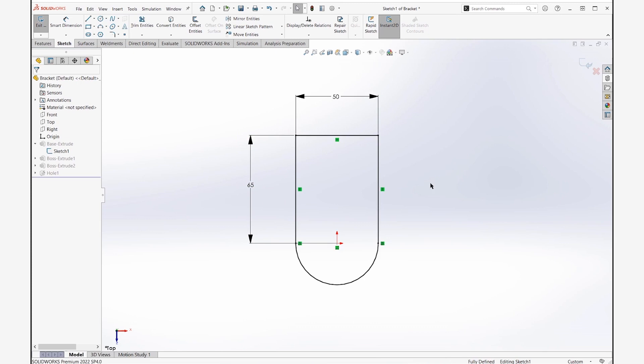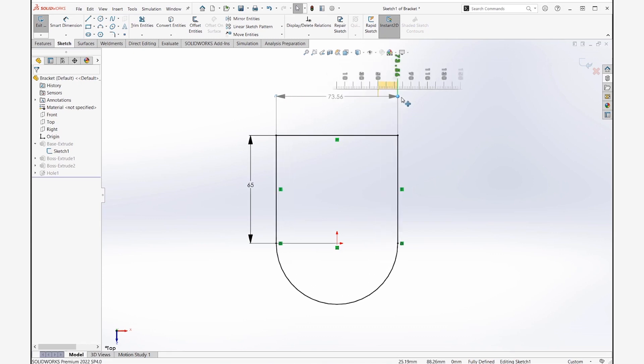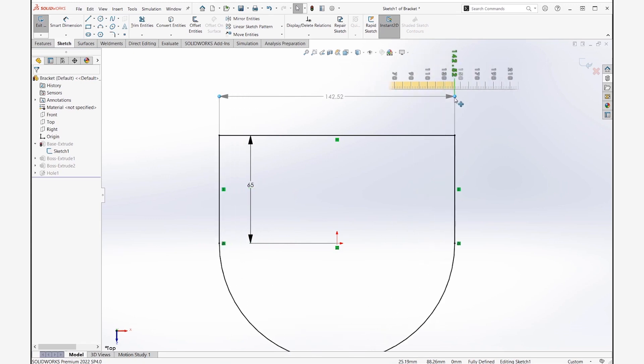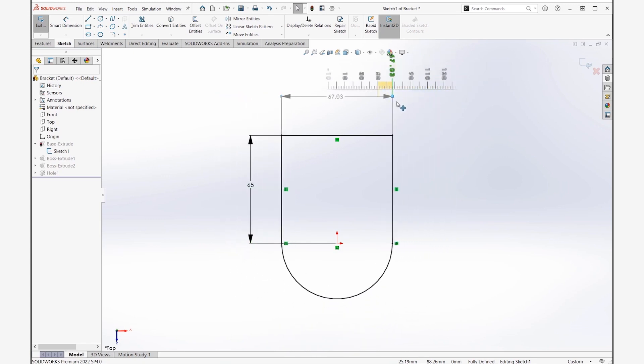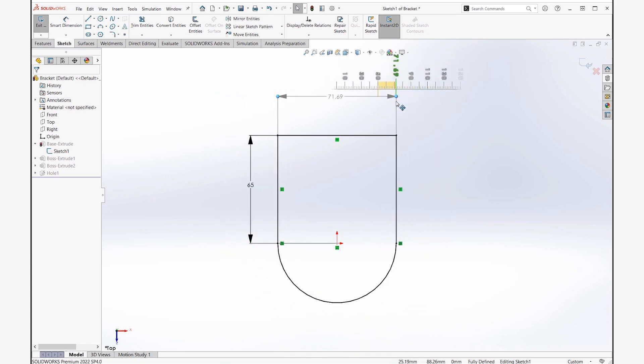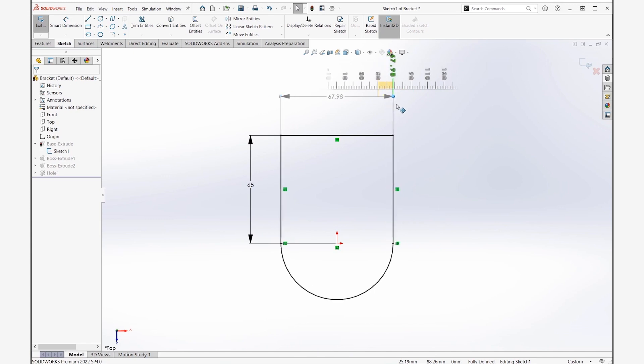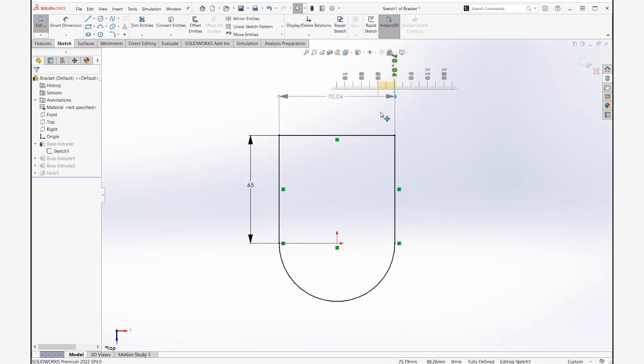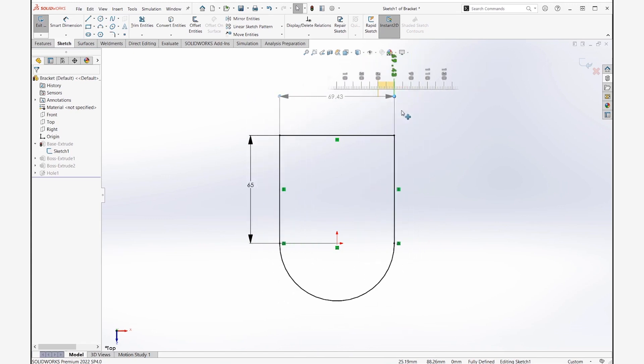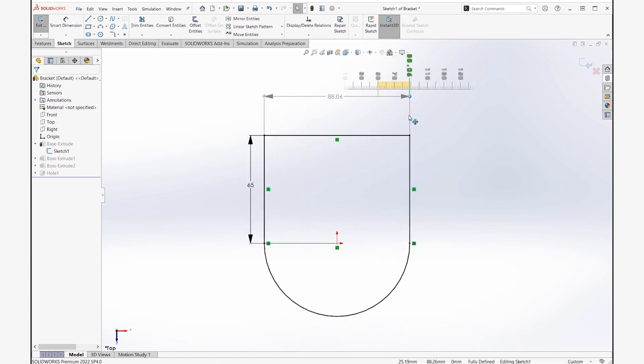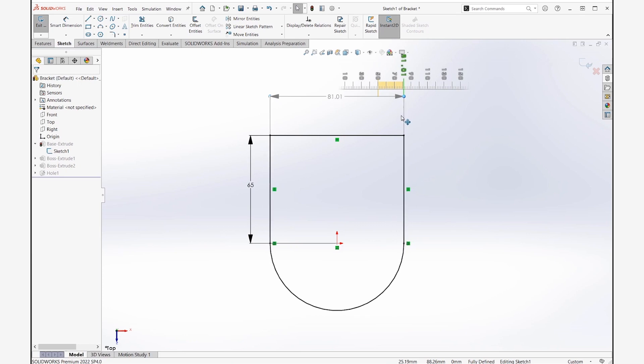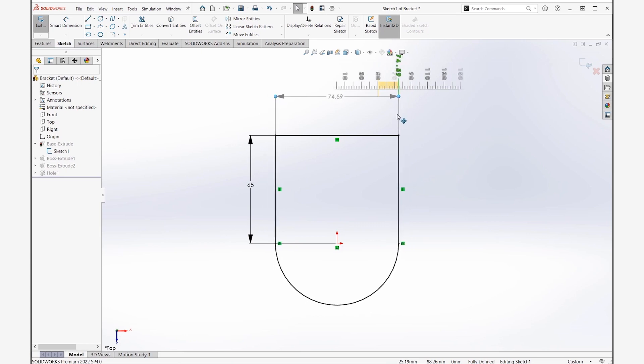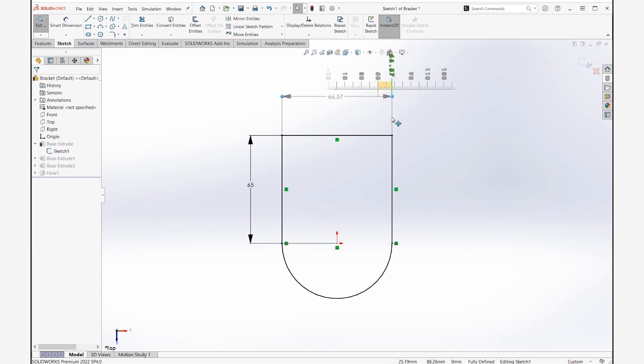The other cool thing about Instant 2D is when I grab a value like this, you can see I get handles near the leaders. What this allows me to do is play around with the geometry conceptually. So as I drag this, I can see it moving, and I can get an idea of the size and shape of it. Not only that, my cursor right now is just in random space here, so I'm getting really specific numbers. If I let go right now, I would be at 66.57, which is a pretty random dimension.